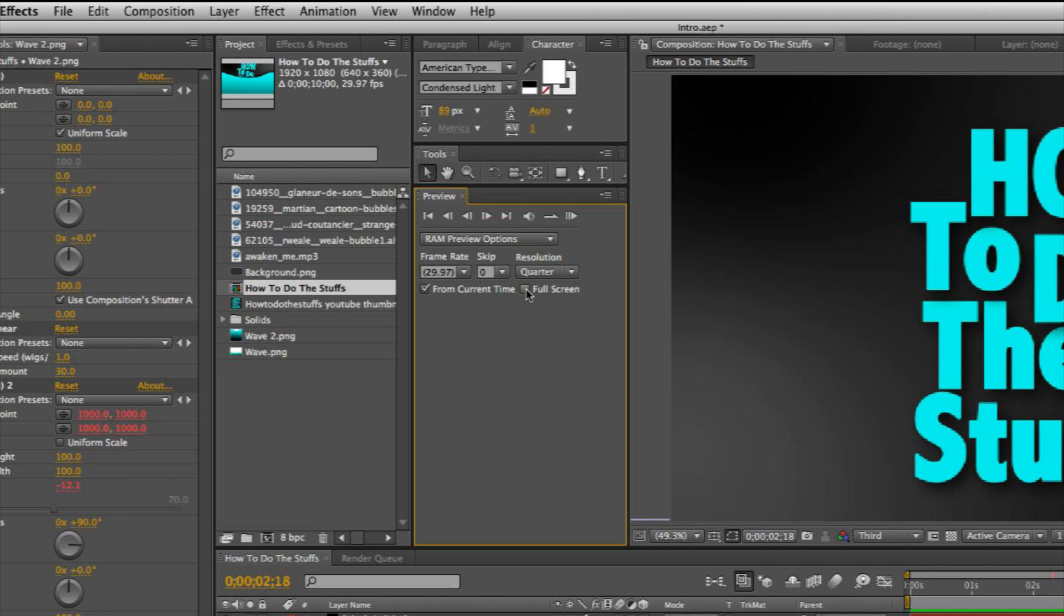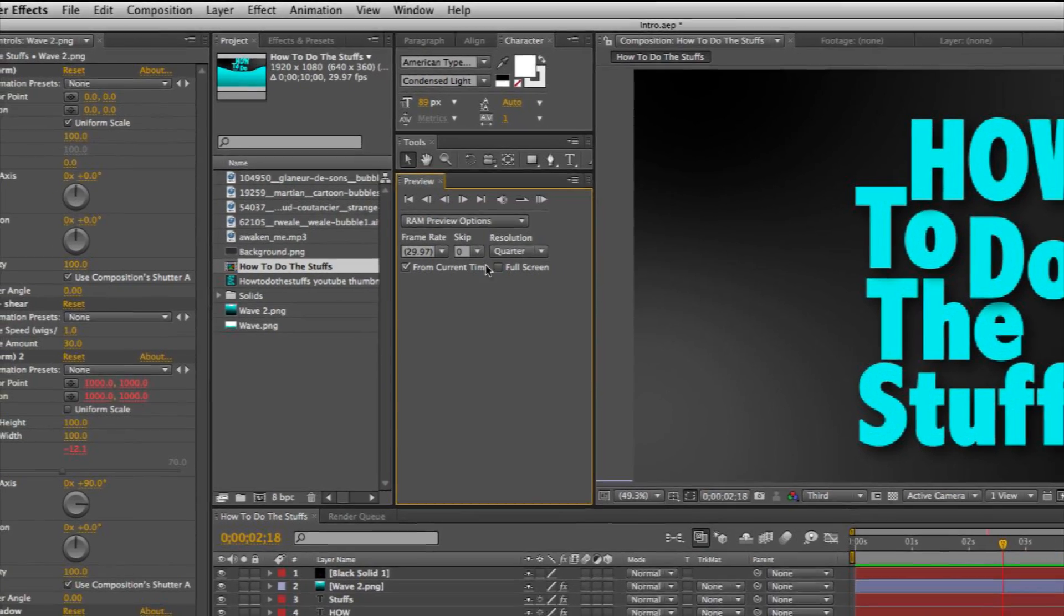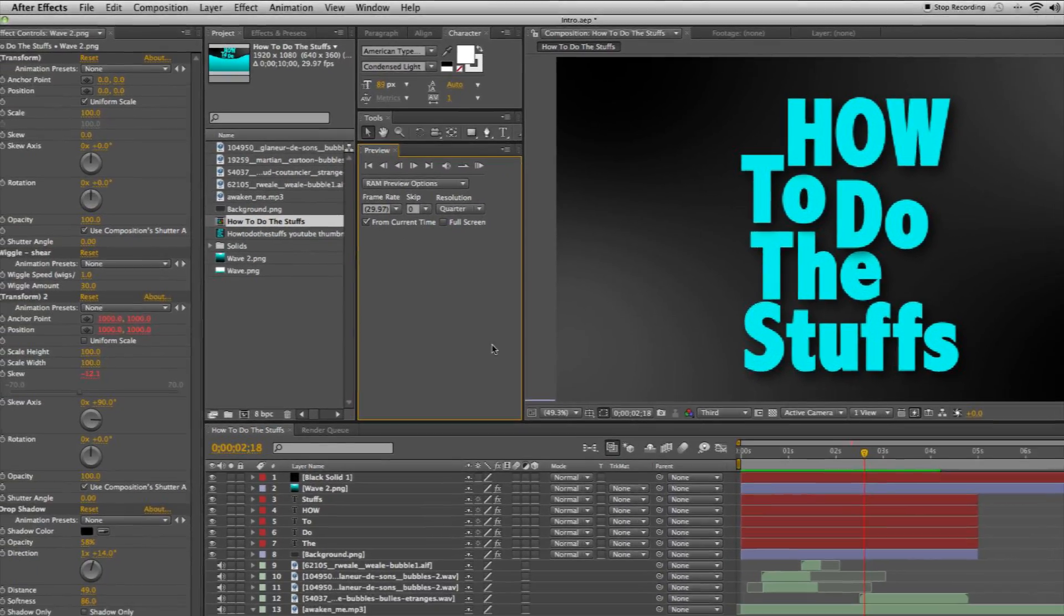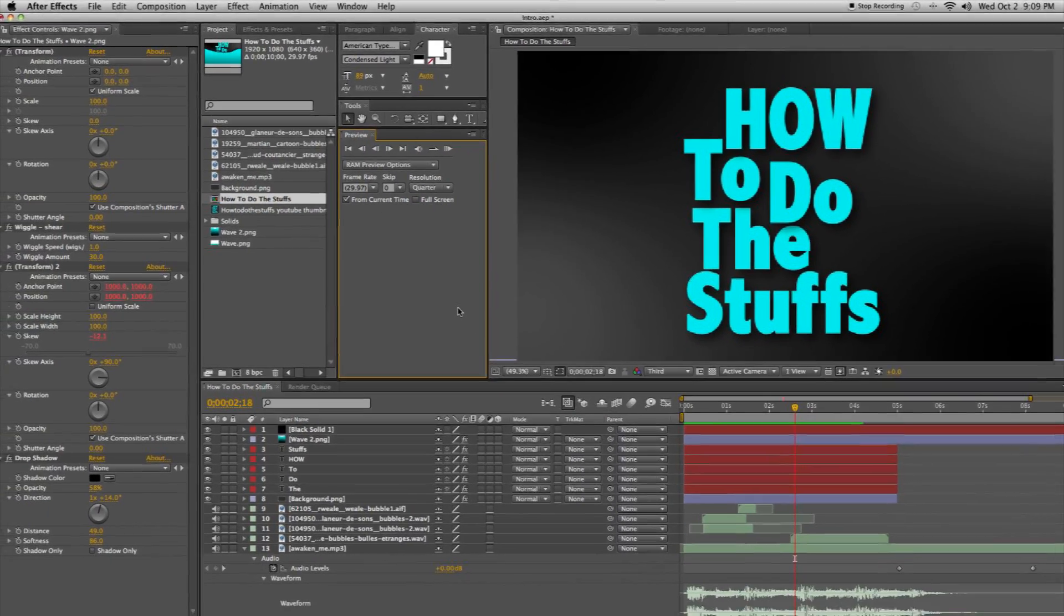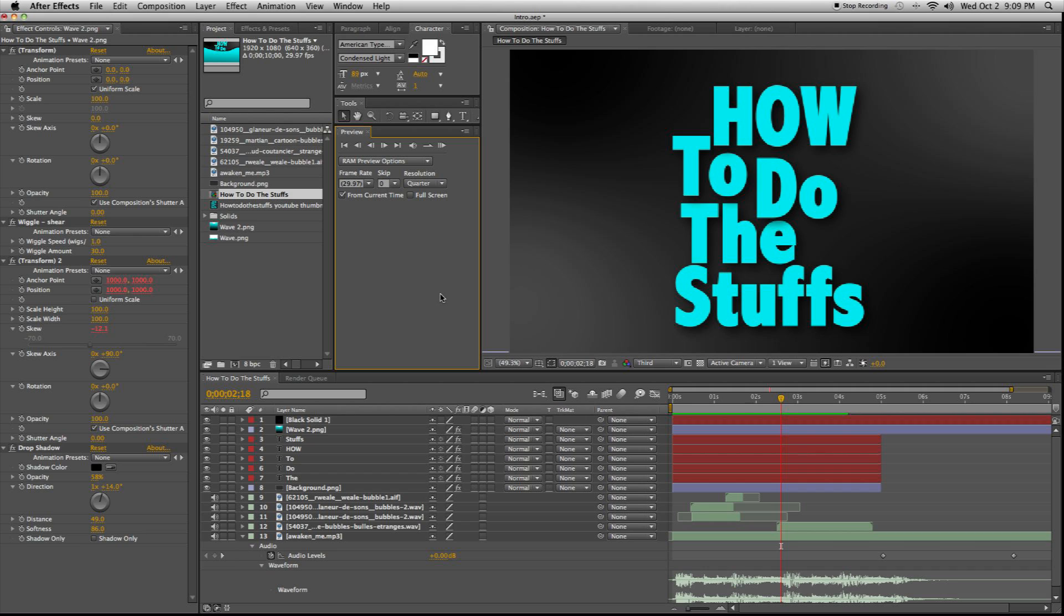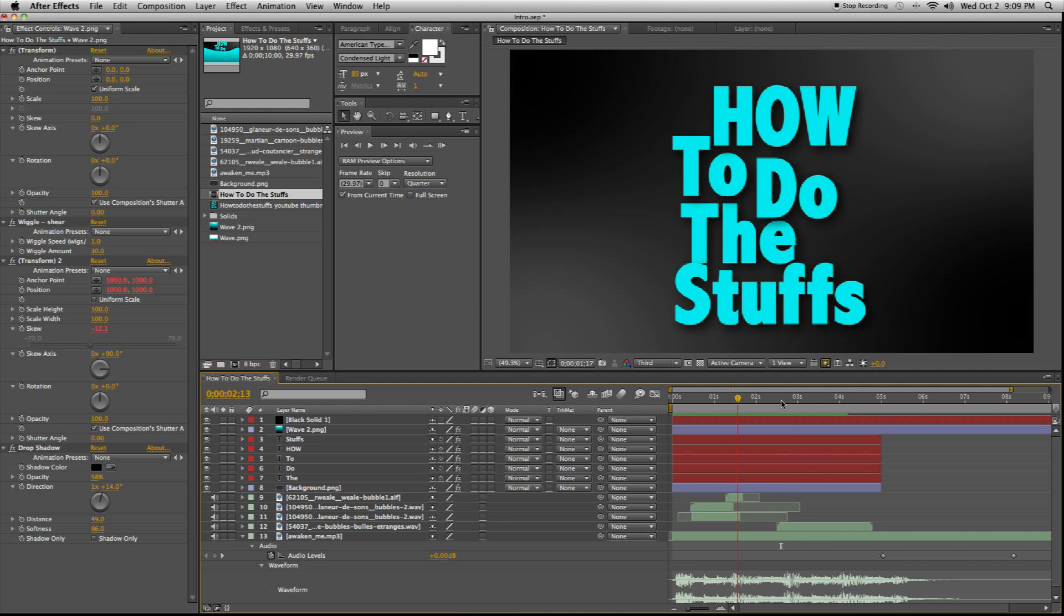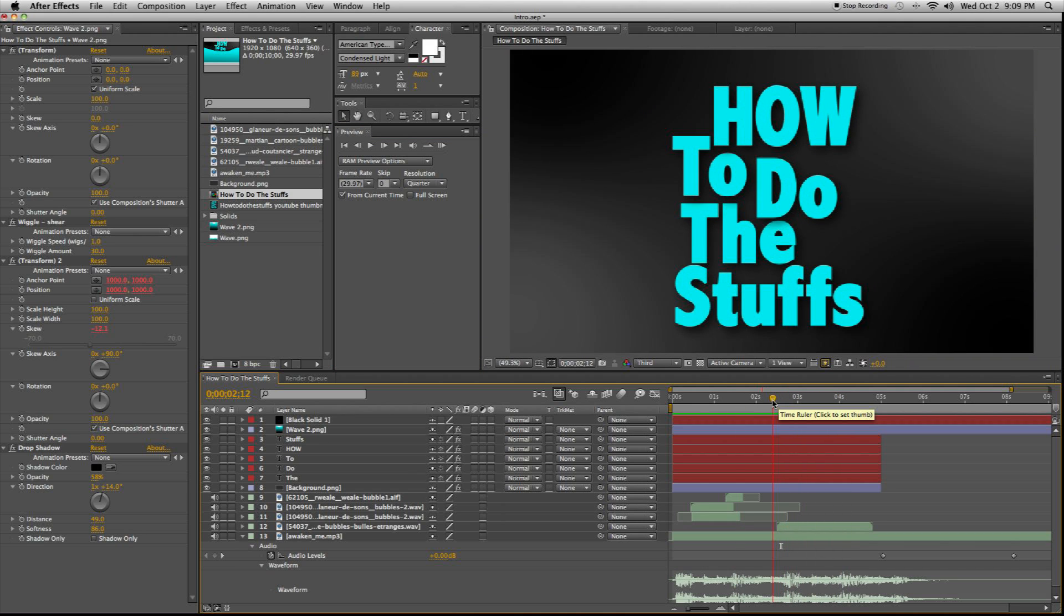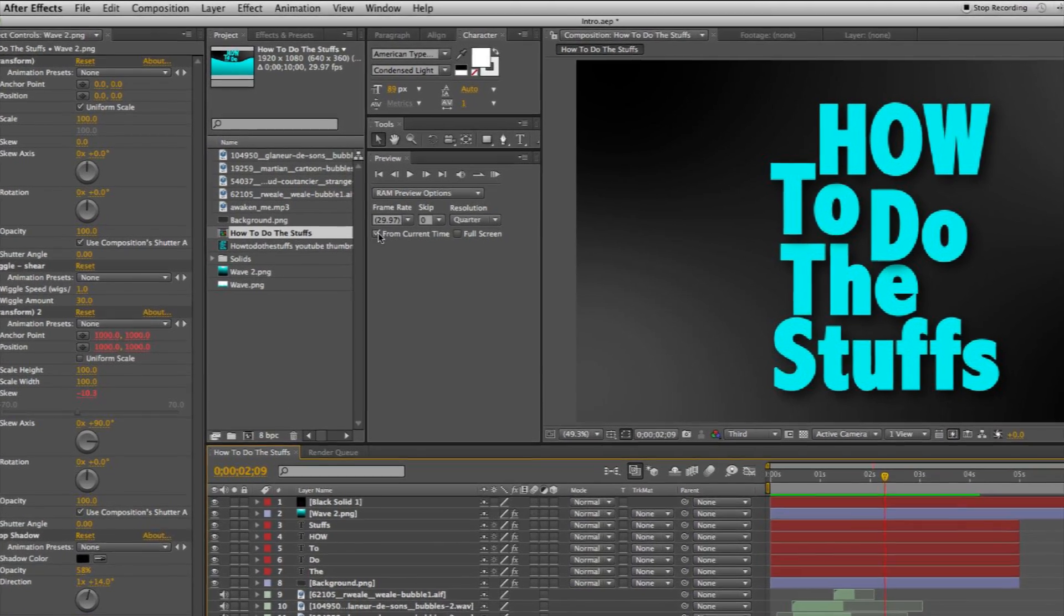You can do full screen or you can do from current time. I very much suggest doing from current time. Otherwise, whenever you render and hit play, it will always play from the beginning of your composition. And if your composition is long and you want to hear a specific point in the song or animation, you'll want to have from current time.